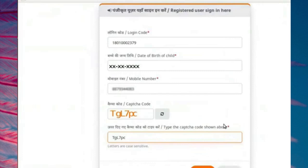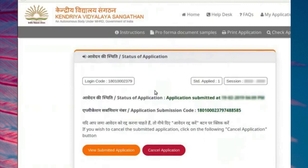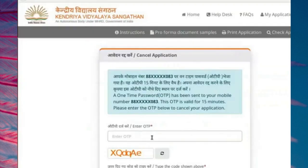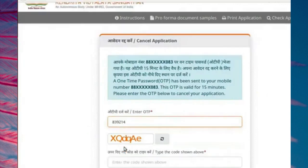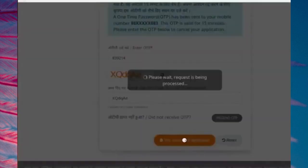Go to the login page and login to the portal using the login code and other details. Details of already submitted form are shown in the Status of Application page. If you wish to cancel the application, click on Cancel Application button. A pop-up box opens. Click on Yes Cancel button to confirm the cancellation. Once you click the Cancel button, an OTP will be generated and sent to your registered mobile number. The Cancel Application page opens. Enter the OTP, enter the CAPTCHA code, and click on Yes Cancel the Application button to confirm the cancellation.